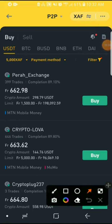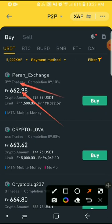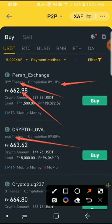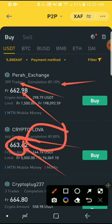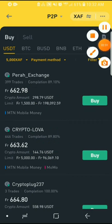Once you click Confirm, it will show you people who want to sell. This person is selling one dollar for 662 francs, has 399 trades, and an 89% completion rate. Make sure you look for someone with many trades. For instance, Crypto Lover has 645 trades and is selling one dollar for 660 francs. His completion rate is also 89% and his sell limit is from 5000 to 96,000 francs. Click Buy.